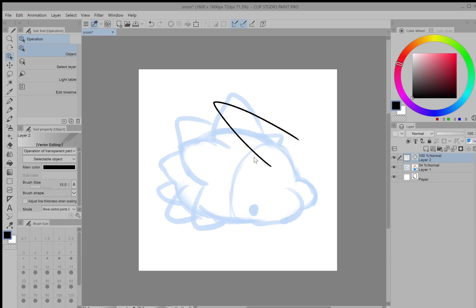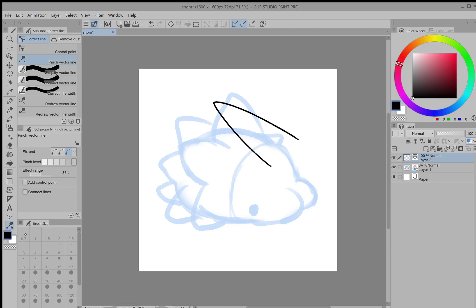You can also go over here at the bottom for more ways to manipulate this. If I go to pinch vector line for example, then I can click and drag on it to do stuff like this.